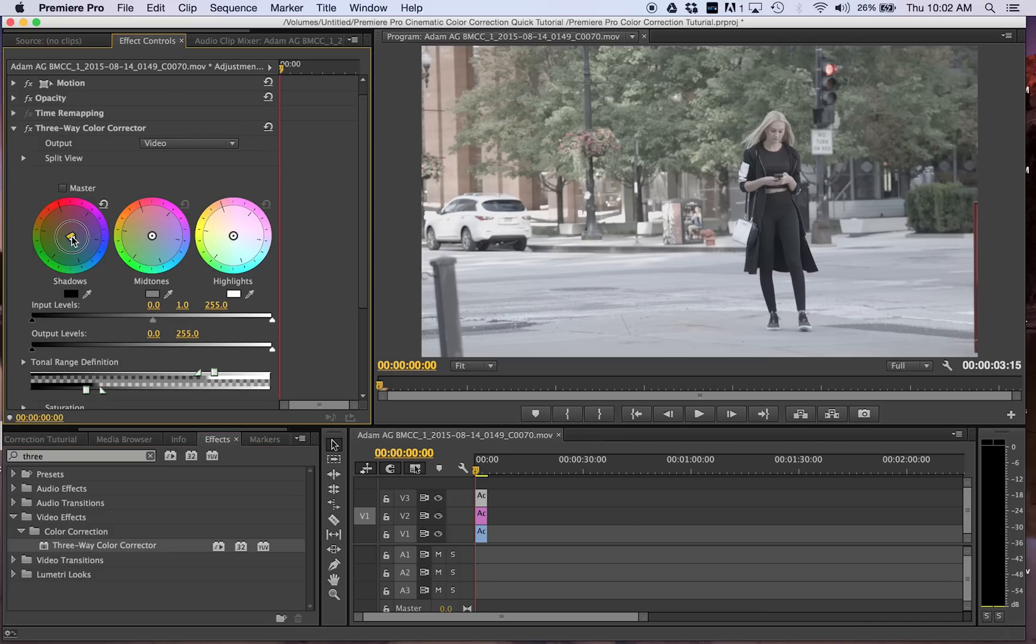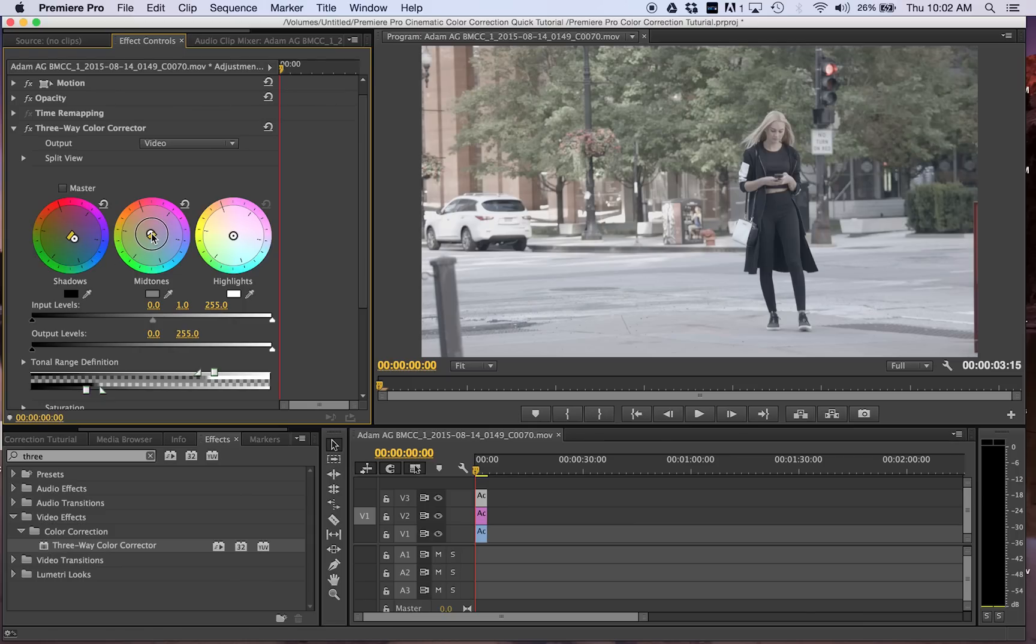Mid-tones I like to have it warm. Kind of adds some pop to the color of her skin, makes her pop out a little bit more. And then the highlights put it blue. I like the blue shadows and highlights.